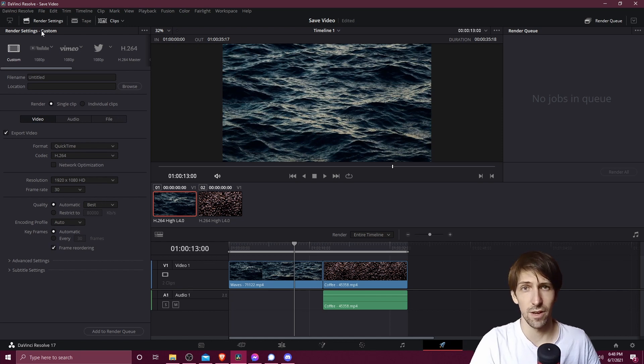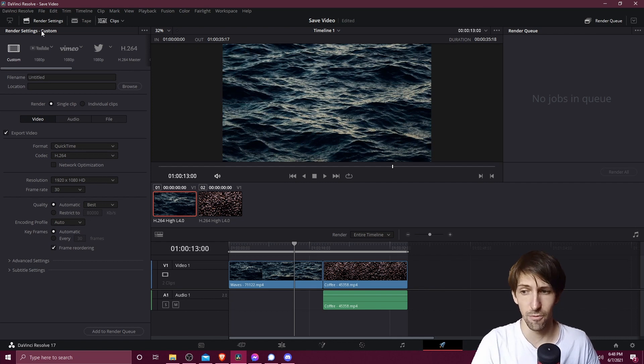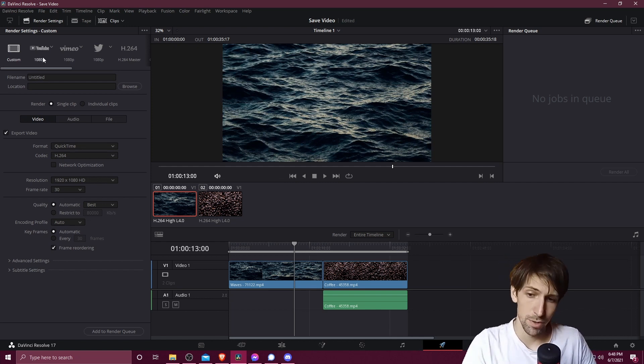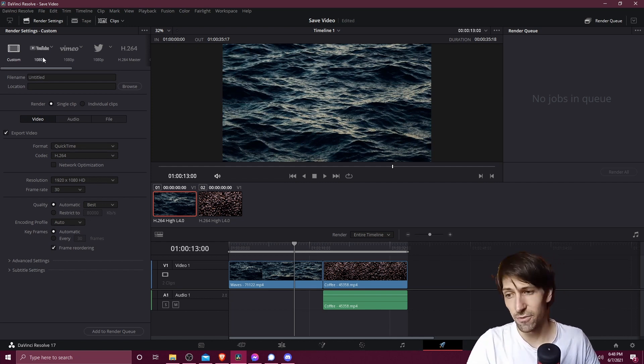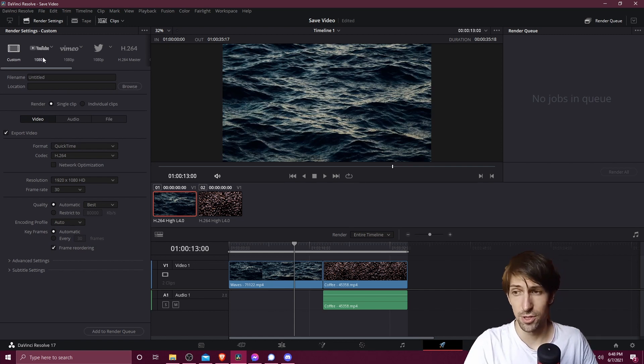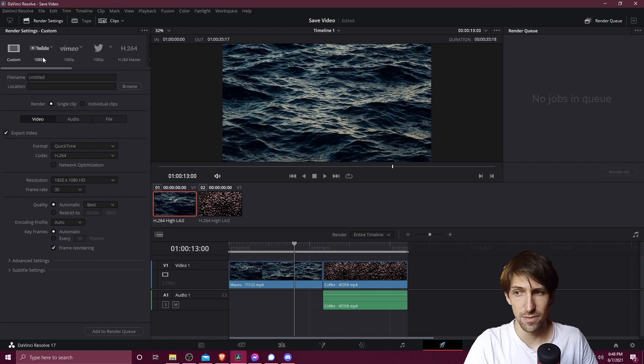So this is where you can define how the output file should look like in terms of the format, the resolution, frame rate, audio bit rate, stuff like that, most of which you probably don't need to worry too much about honestly unless you have very specific needs.